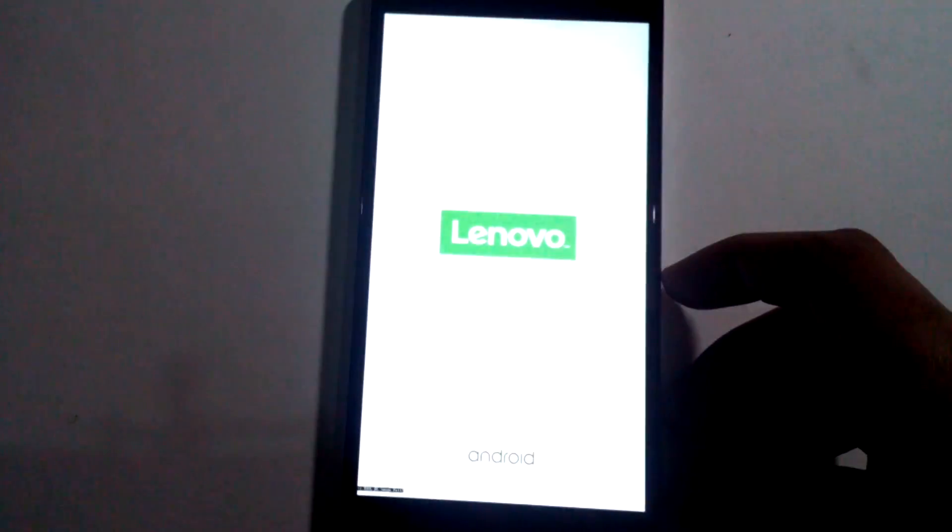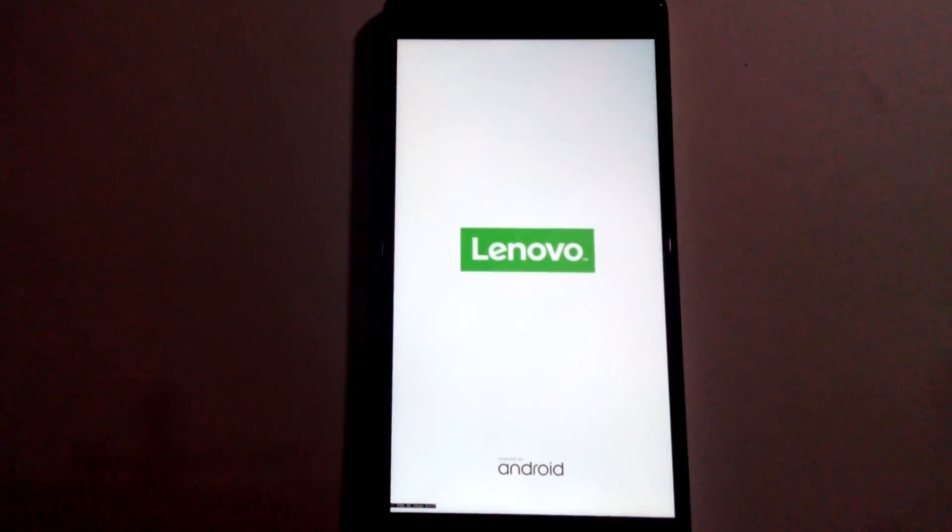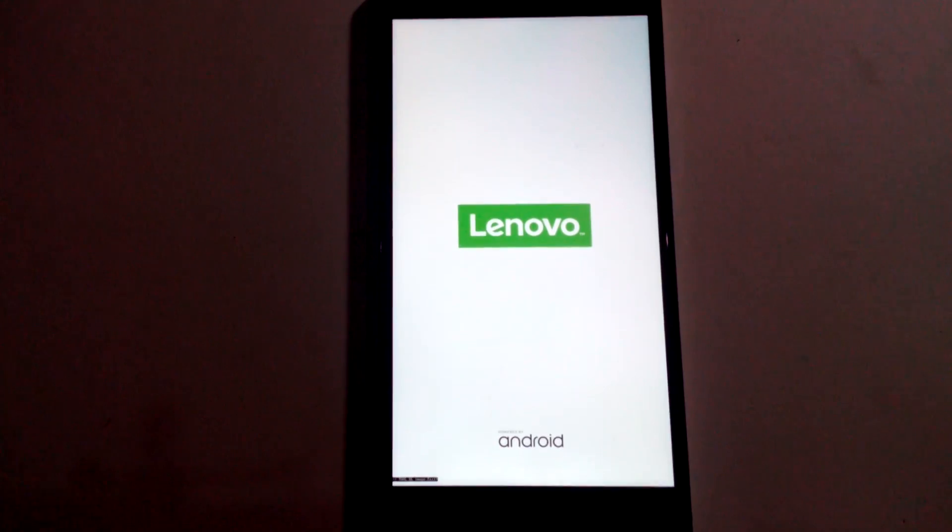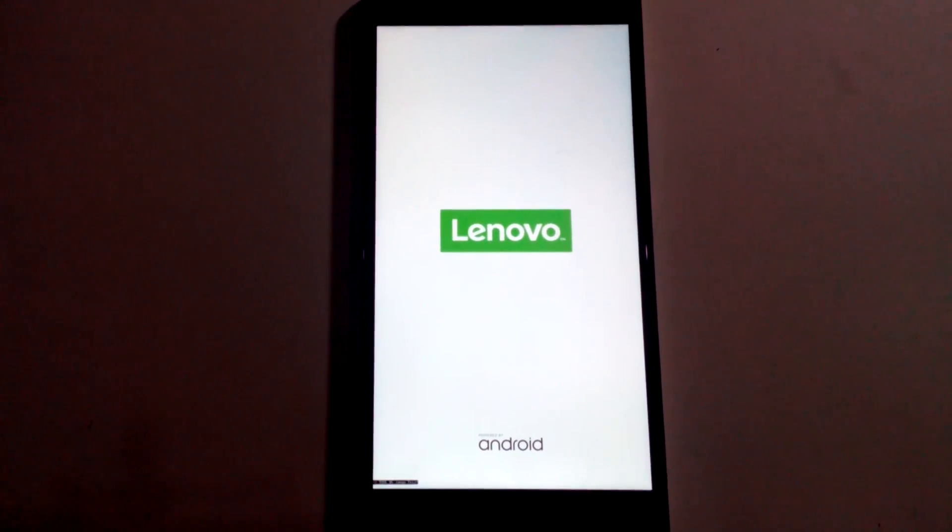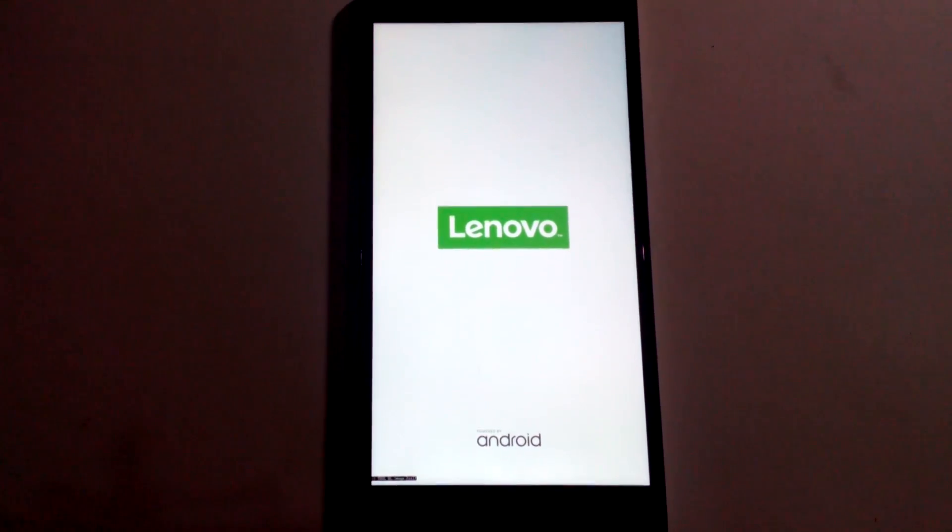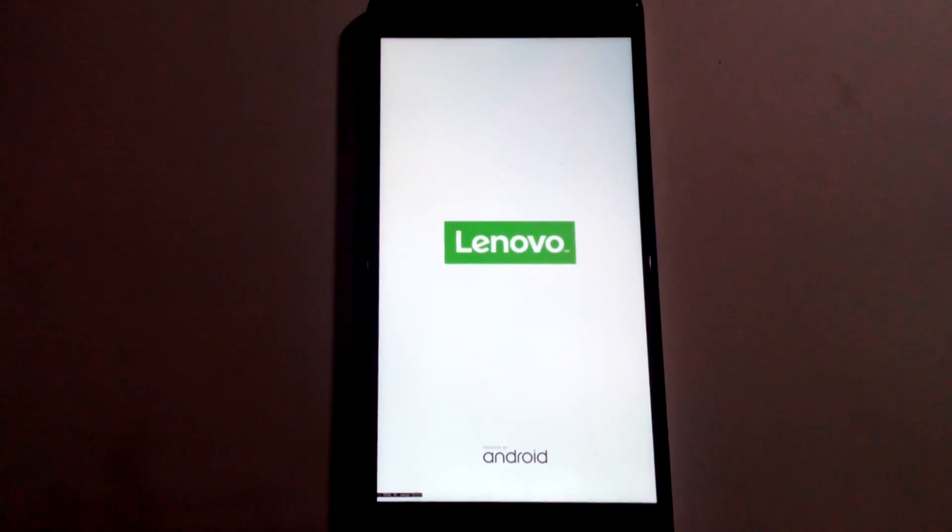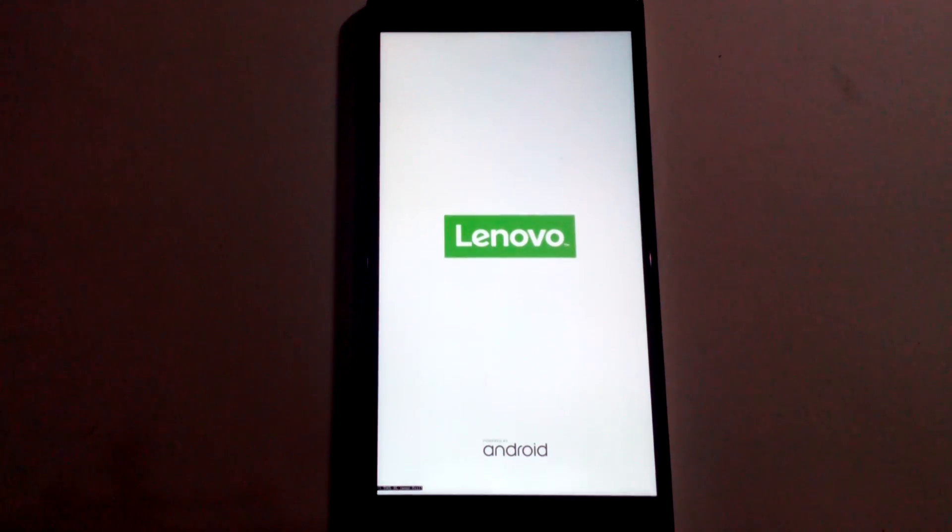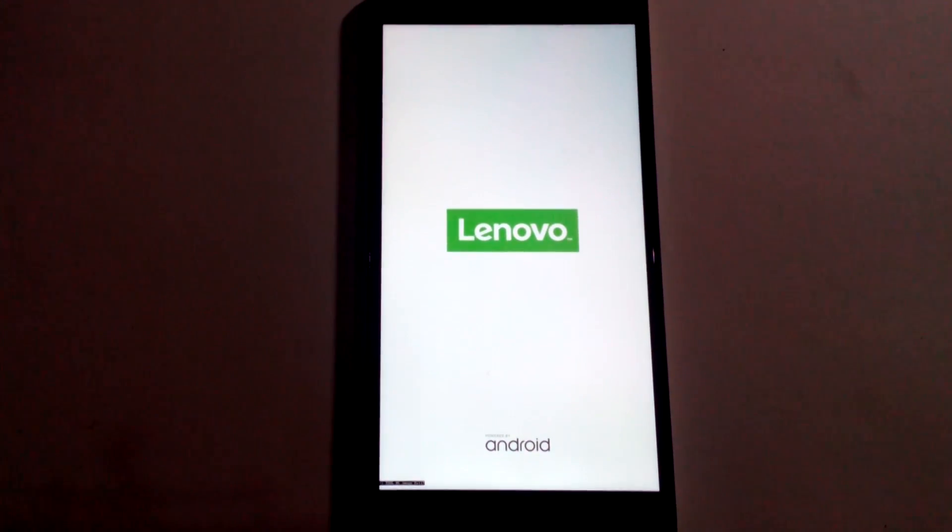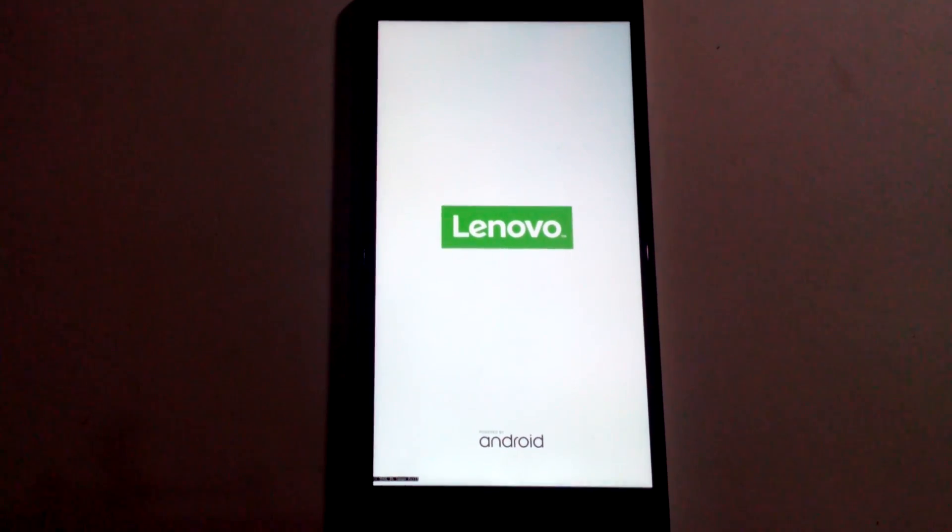Hey guys, this is Shashwat and today I'm back with my new video. In this video we'll be seeing how to unbrick a K3 Note if you're stuck on the boot logo. This is actually a sample - I bricked it intentionally to show you guys.